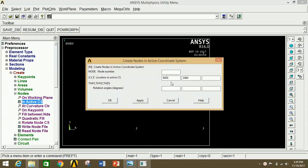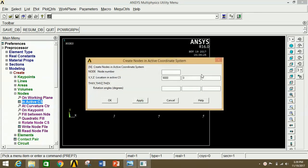For point G: 9000 mm in X and 0 in Y, click Apply. For point F: 9000 in X and 1732 in Y, click Apply.